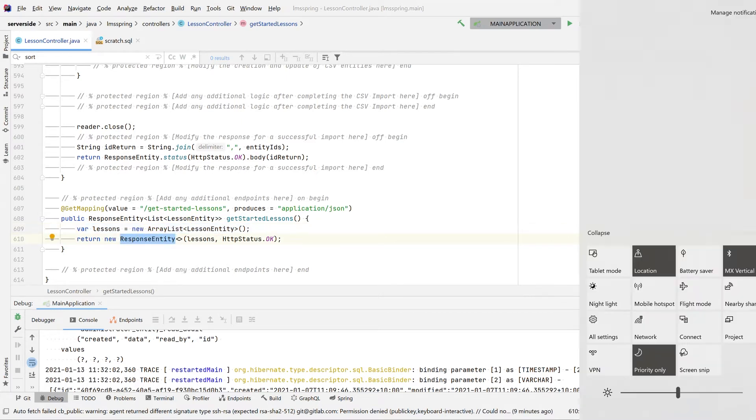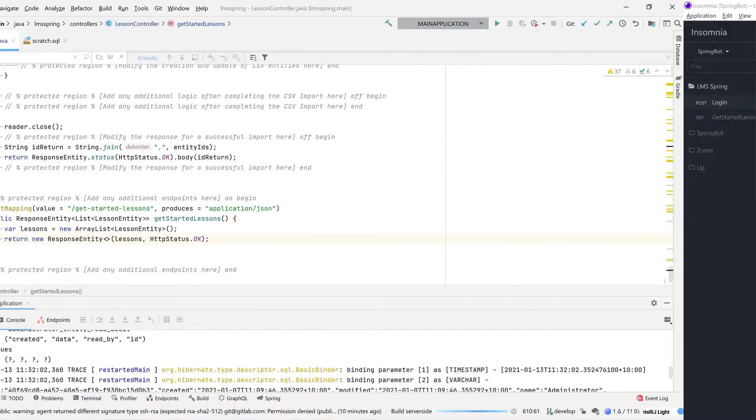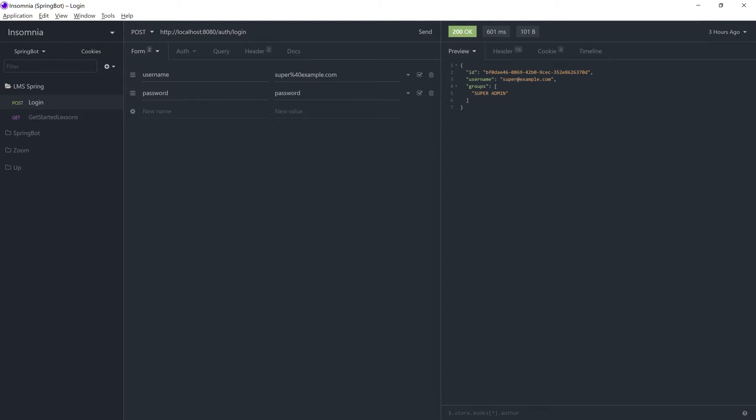Starting this application up now. While this is building, I'll introduce you to a tool that I'll be using to showcase this. Flicking across, I'm using a tool called Insomnia. Insomnia is a REST client that allows us to mock queries towards a REST endpoint. As you can see on the left here, I've got a login and a get started lessons already prepared. The login will make sure that I'm logging in and I have my cookie that allows me to authenticate against my endpoint, and the get started lessons will make sure that I'm querying the correct endpoint.